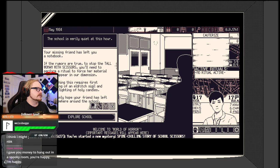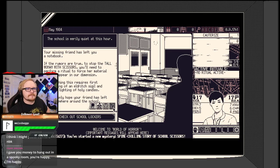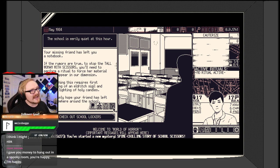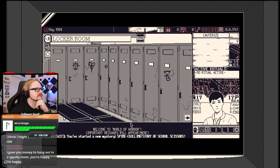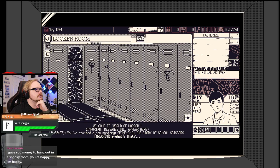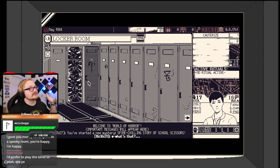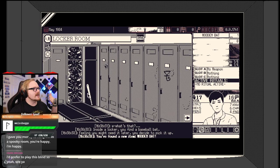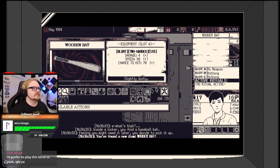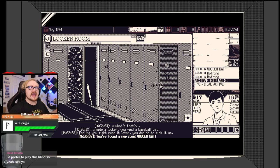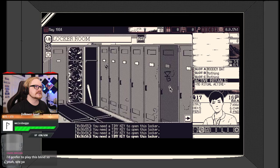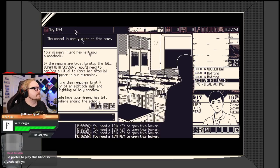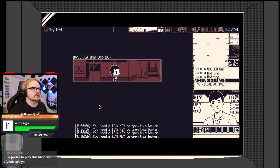School is eerily quiet at this hour. Your missing friend has left you a notebook. To stop the tall woman with scissors, you'll need to perform a ritual. Let's check out the lockers. Hey, baseball bat. Prefer to play it blind? Makes sense. Okay, so we found a wooden bat. That's great.